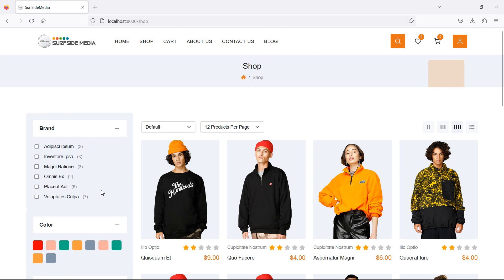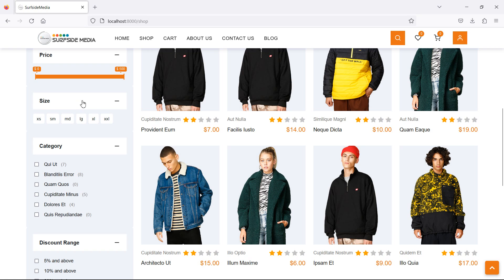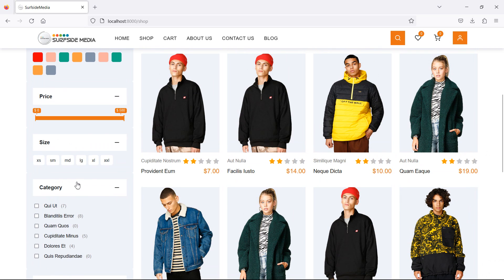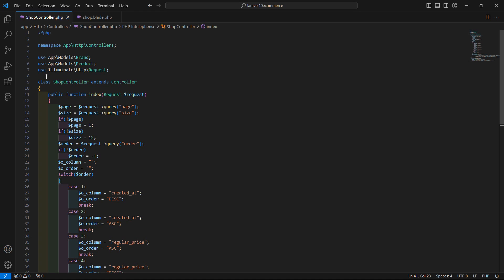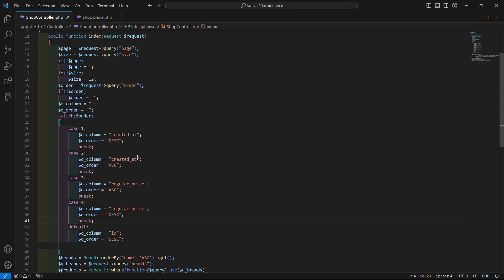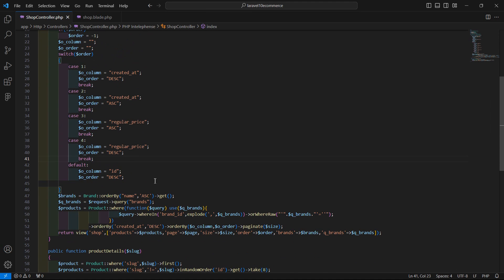First, after the brand and size sections, let's display all categories and the product count from each particular category. Go to the shop controller and inside the index method, let's fetch all categories.